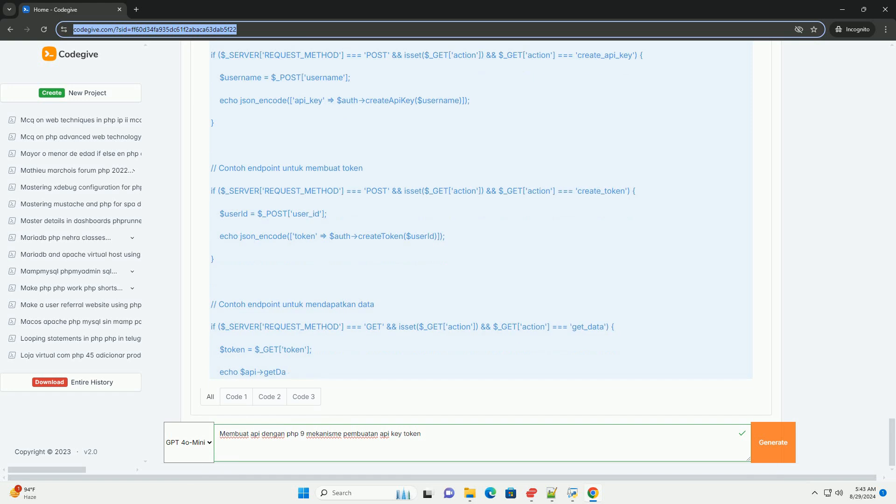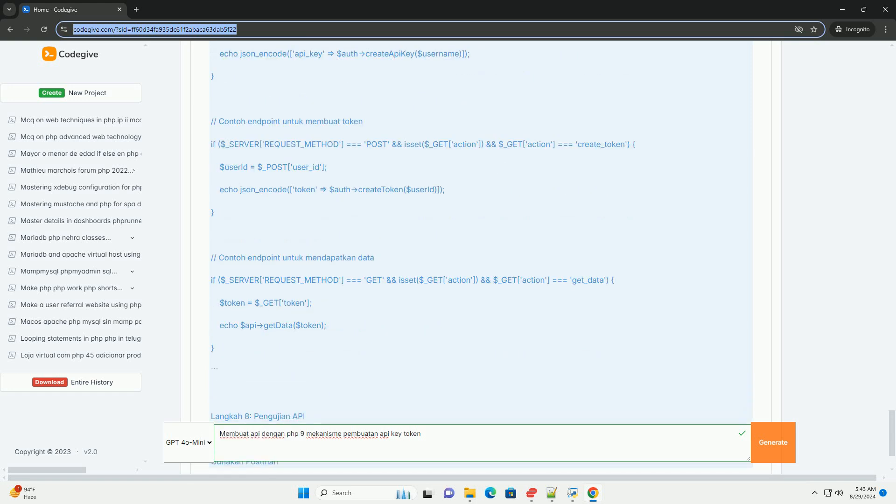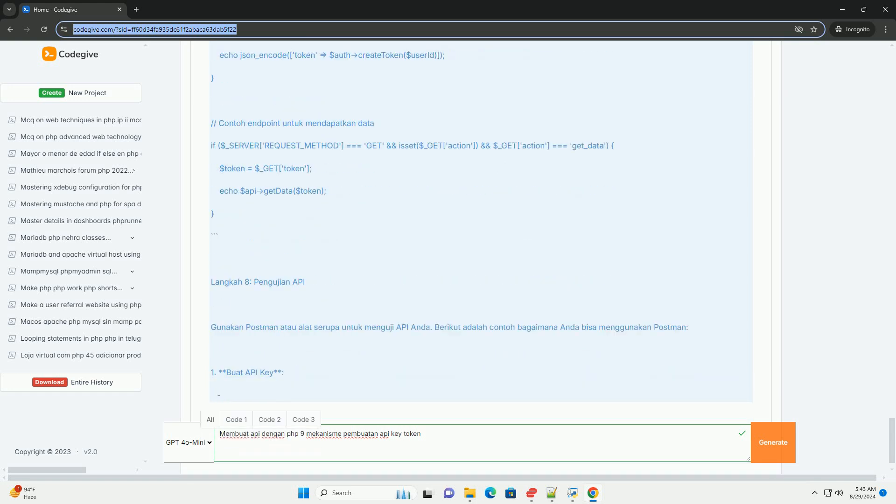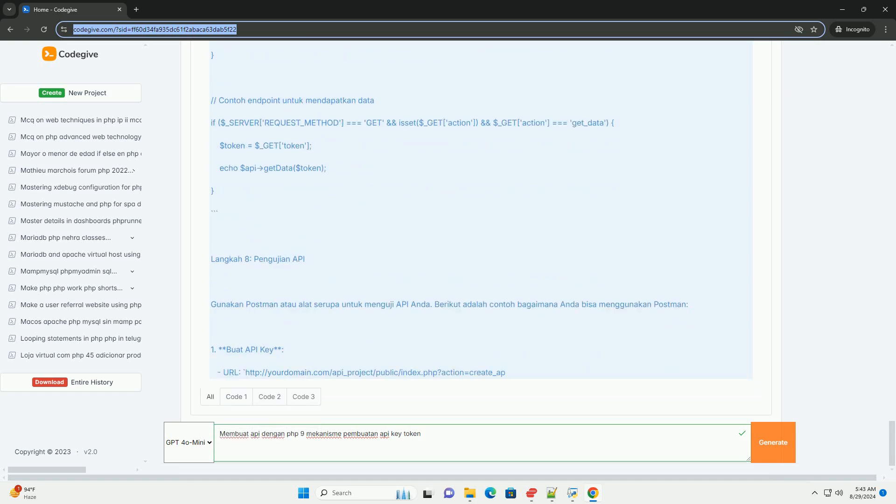Selain itu, penting untuk melakukan validasi dan pembaruan token secara berkala.